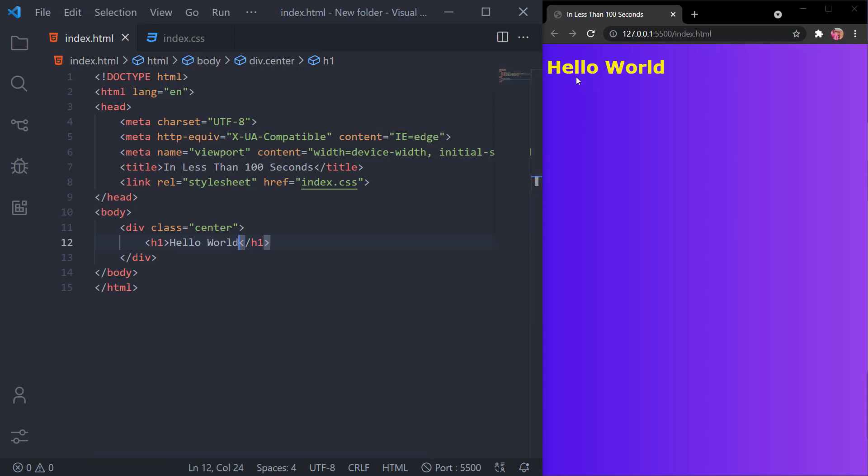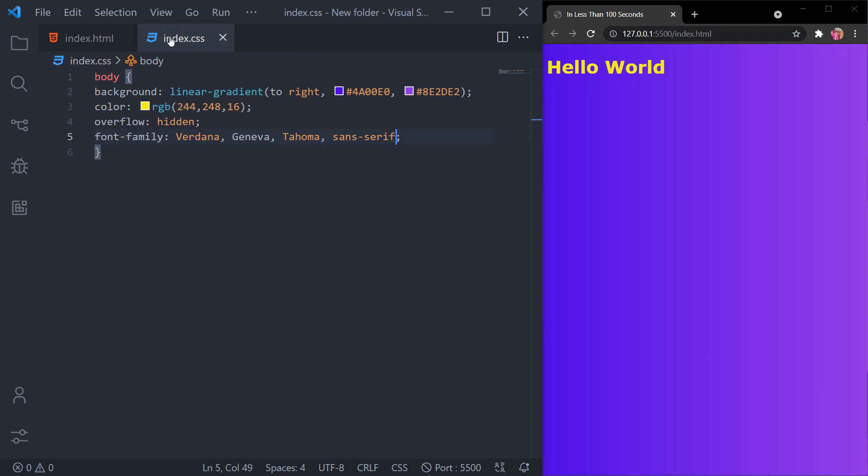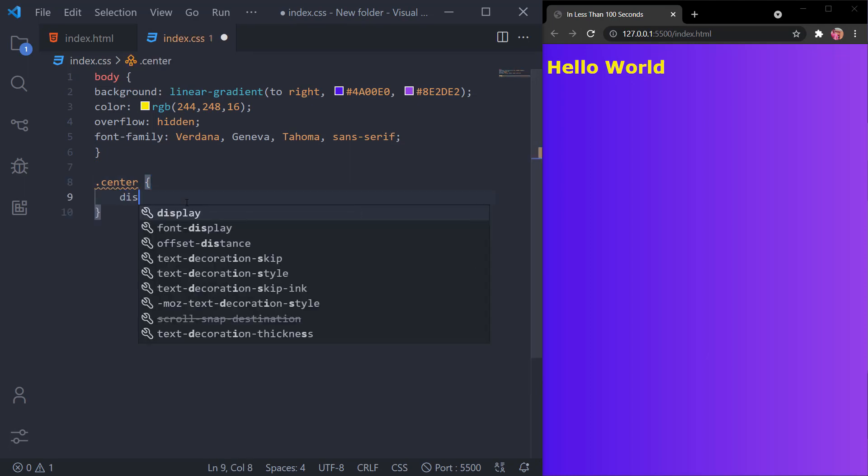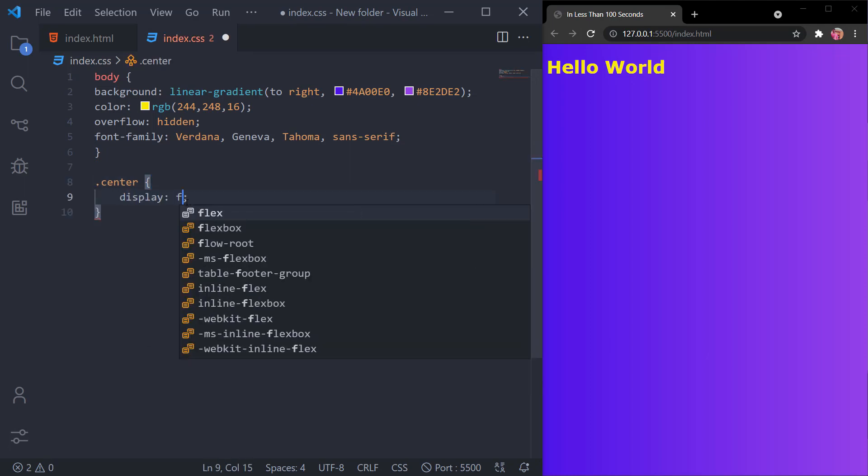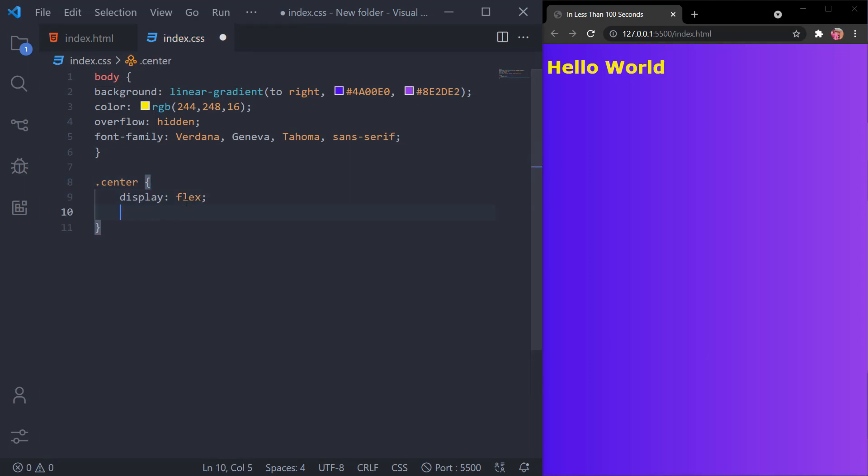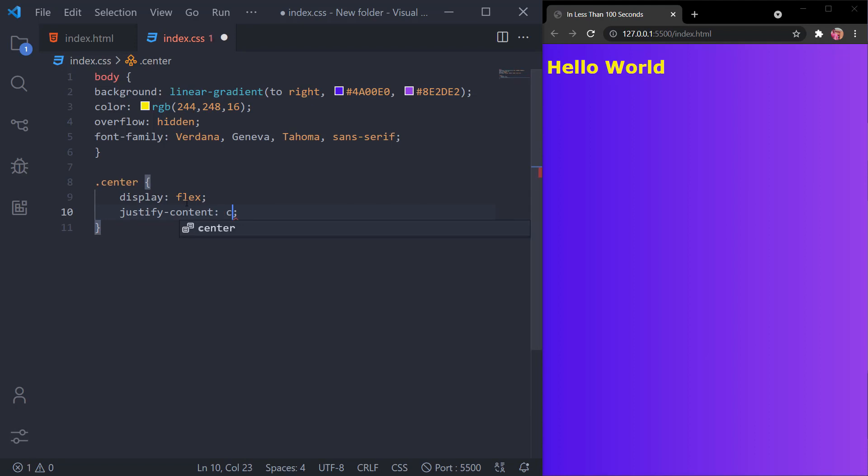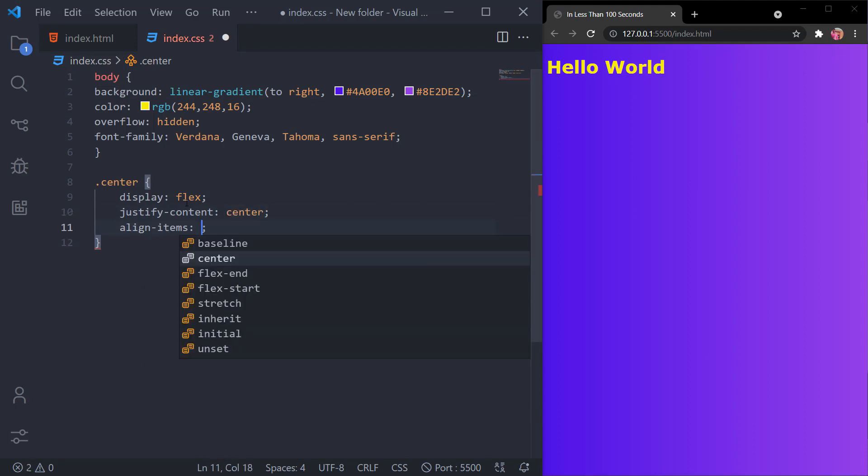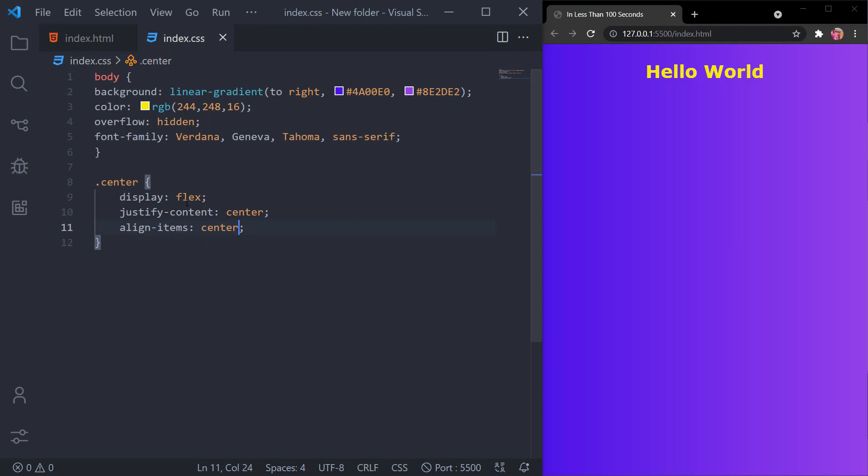Now we'll try to center it using flexbox. Look at the center class. I'll give it a display of flex, justify-content of center, align-items of center and save it.